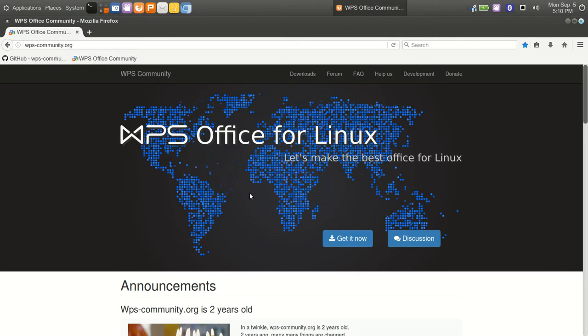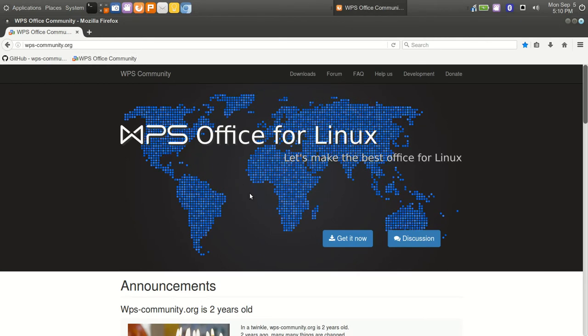So WPS has two teams - they have a large team working for the commercial Windows Android version and then they have a small nine-person team for the WPS office for Linux.